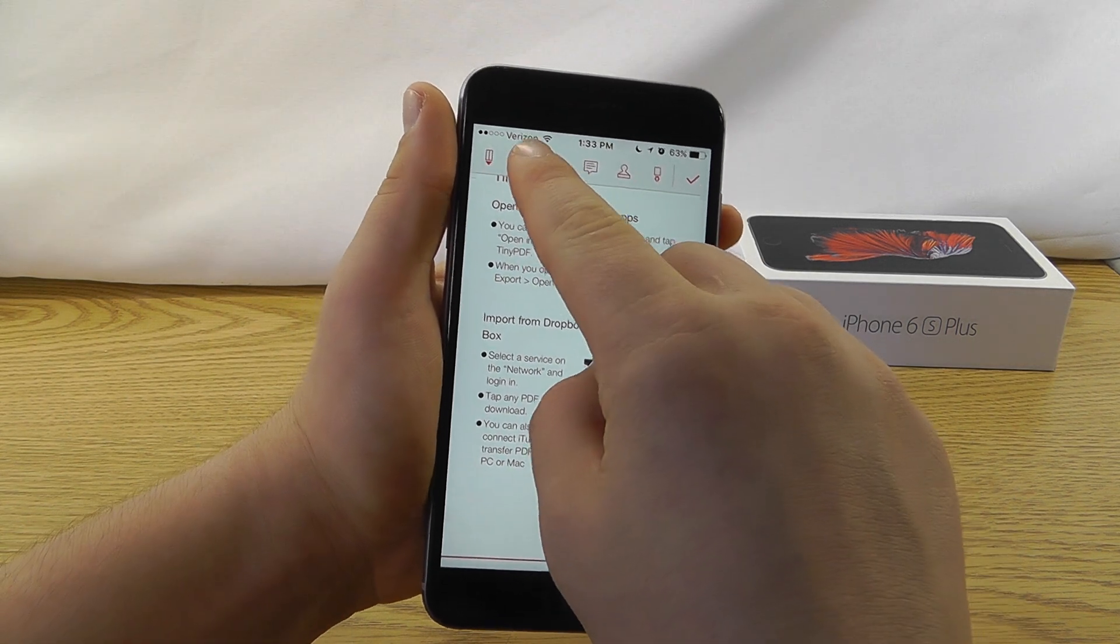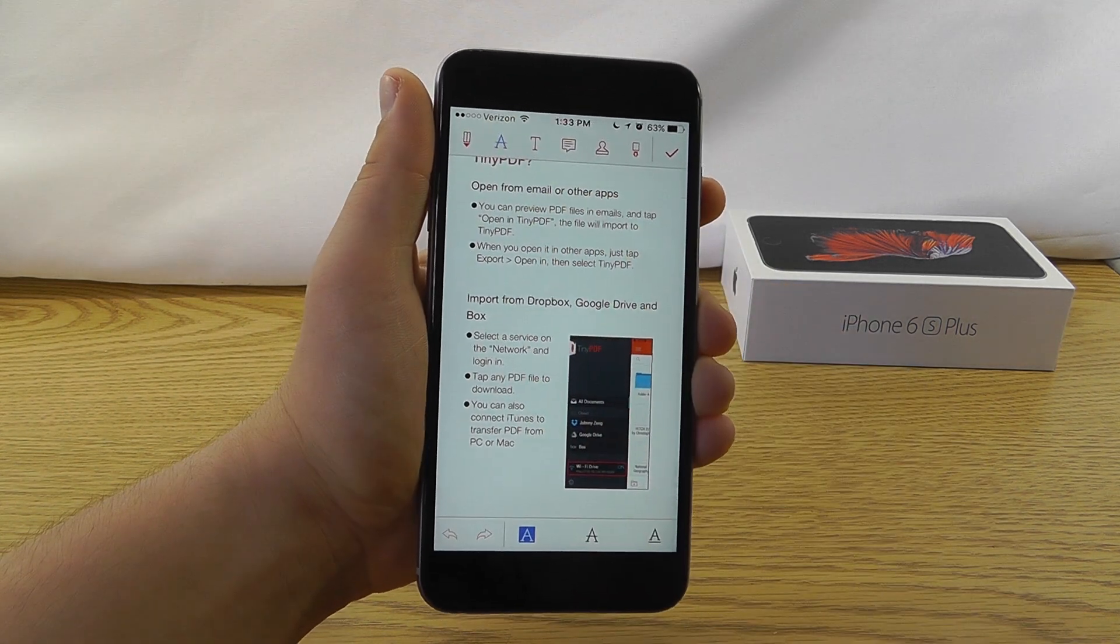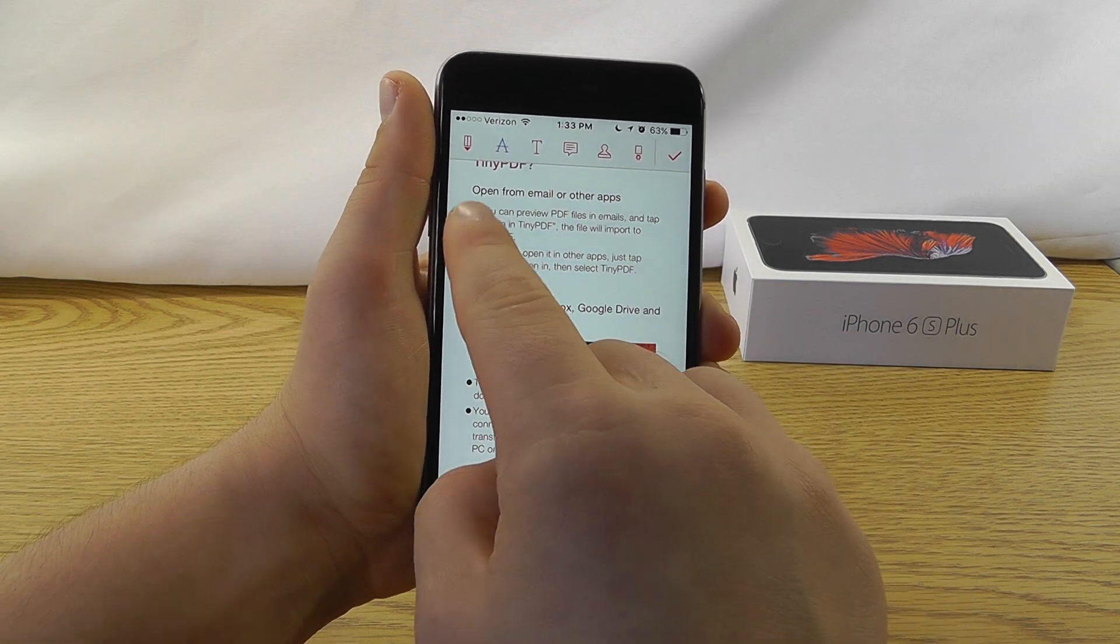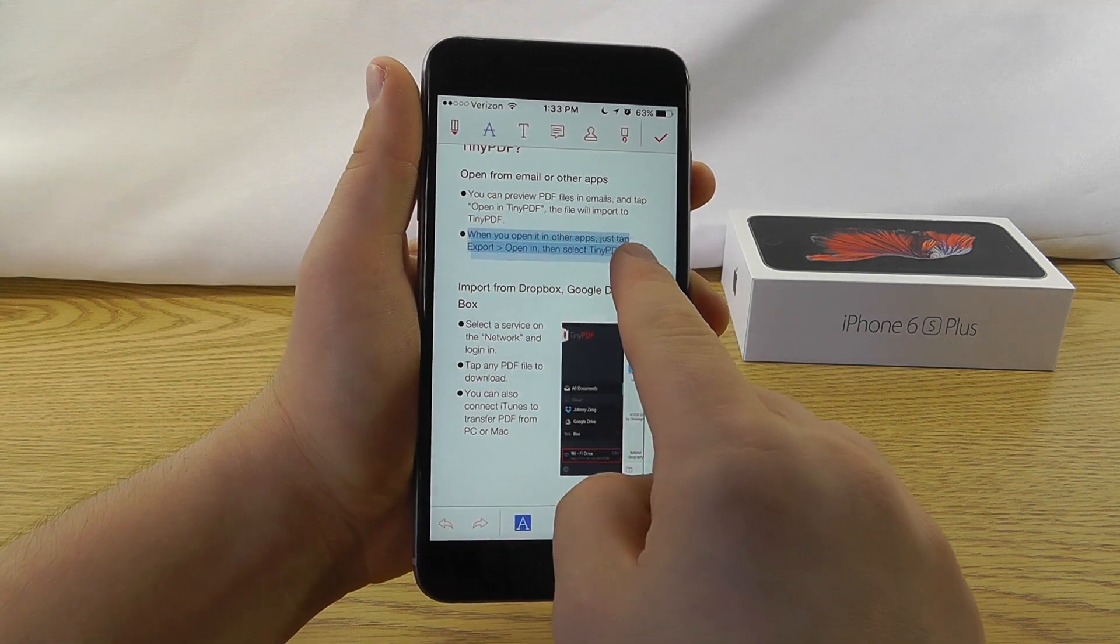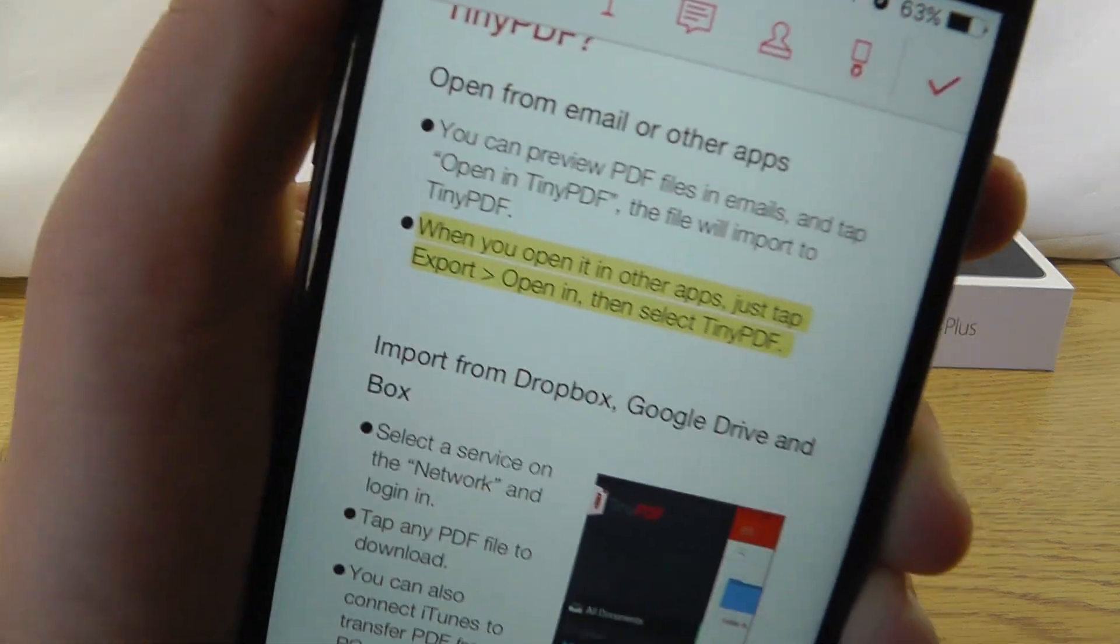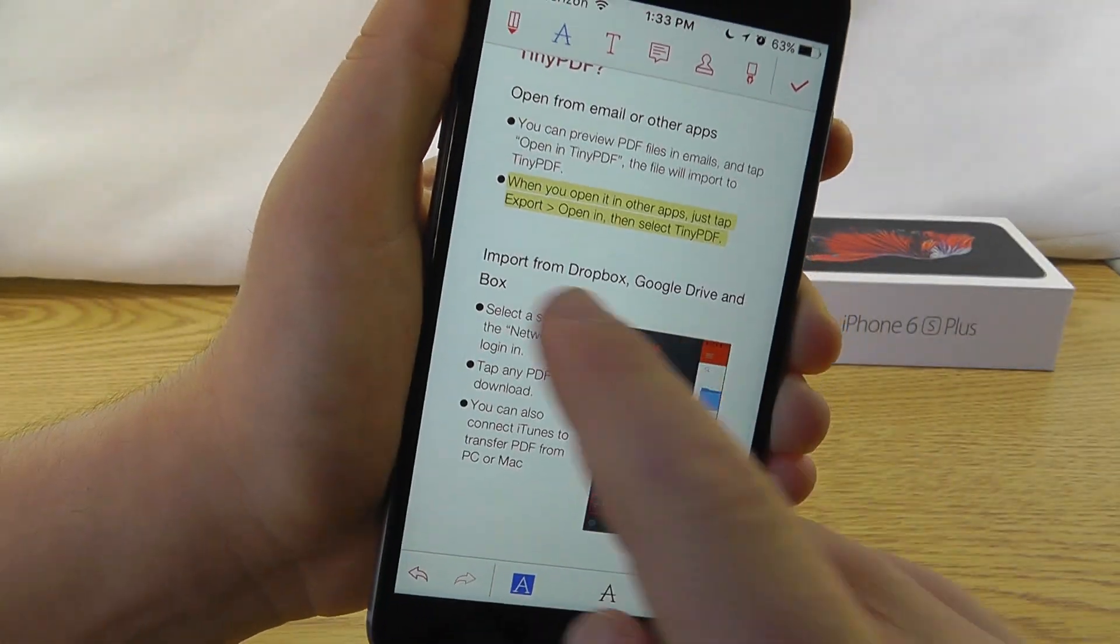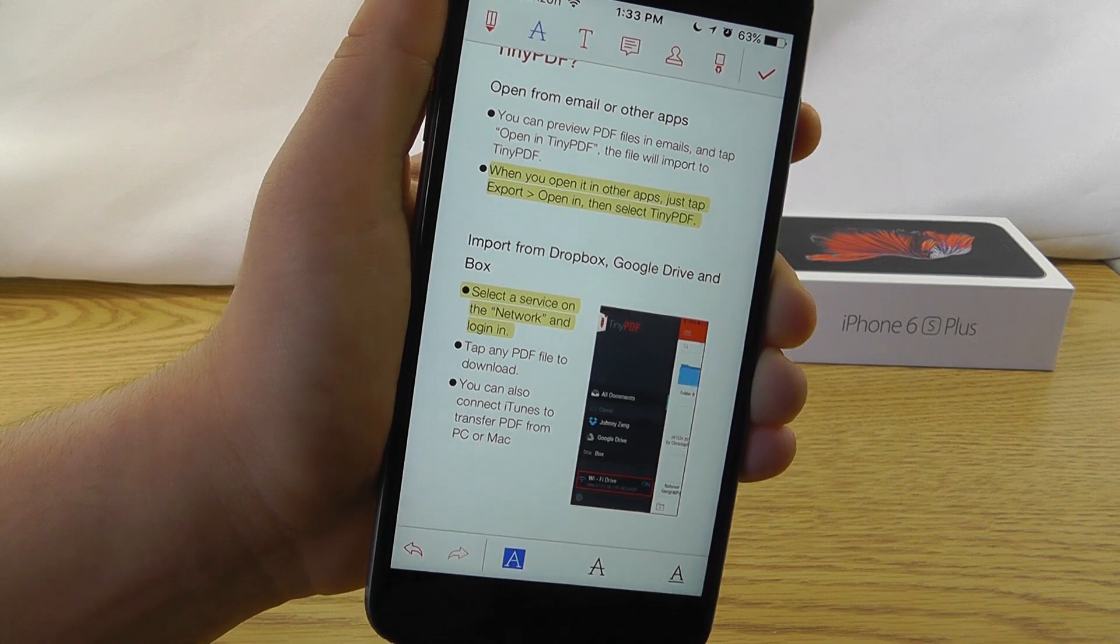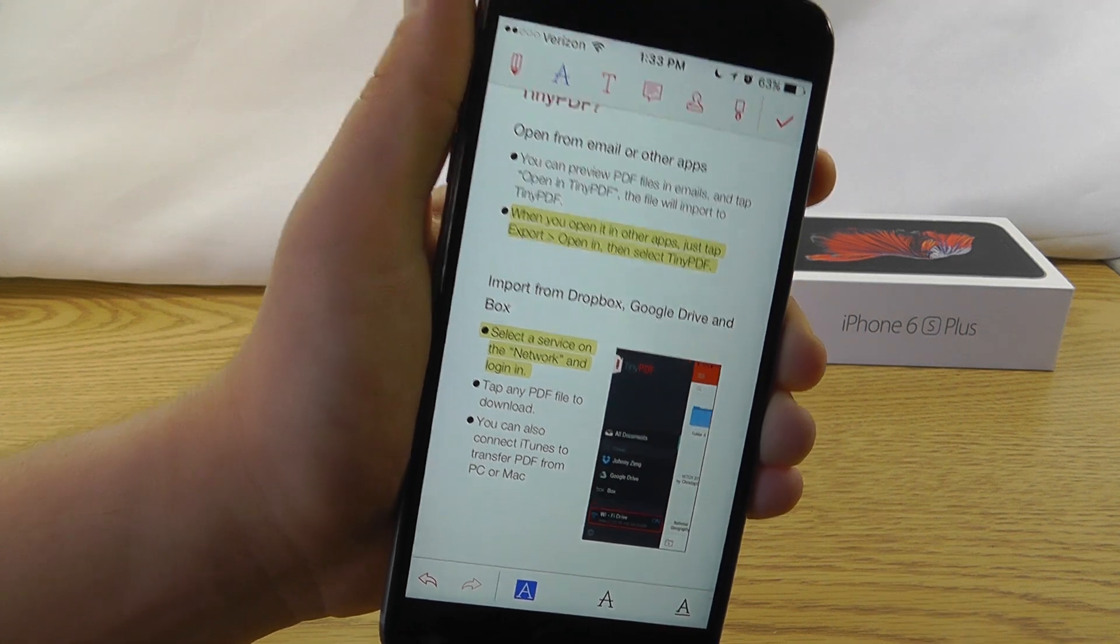But my favorite is, of course, the ability to highlight different information. So as you can see, I just quickly highlight, and it highlights all the text for you. It's very easy and very convenient to use.